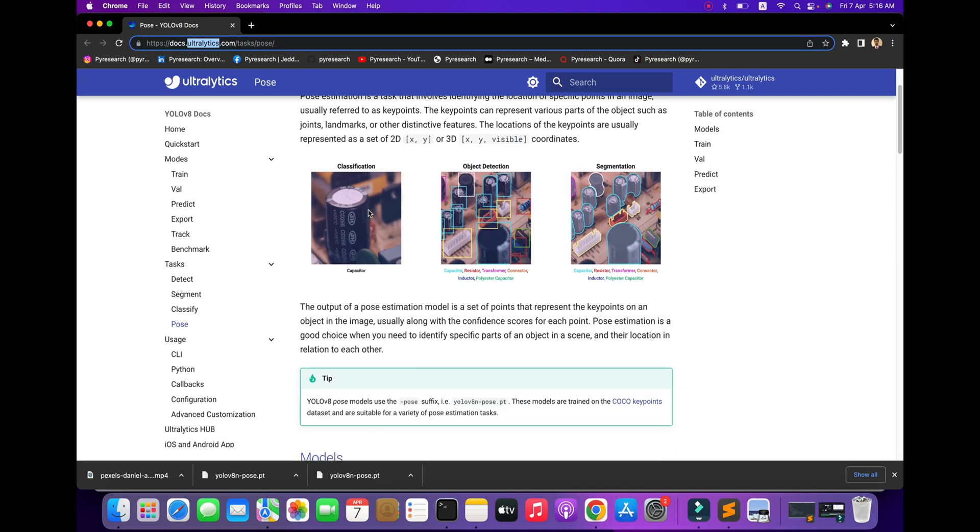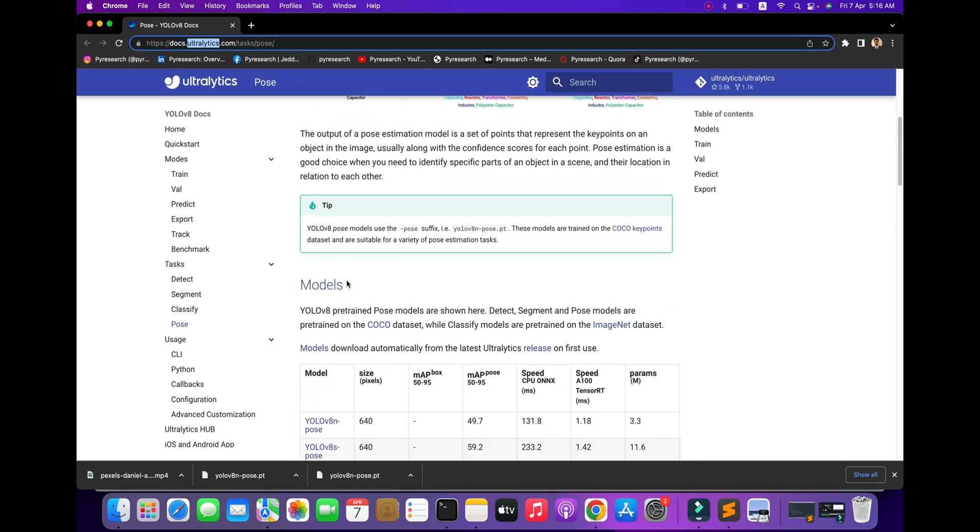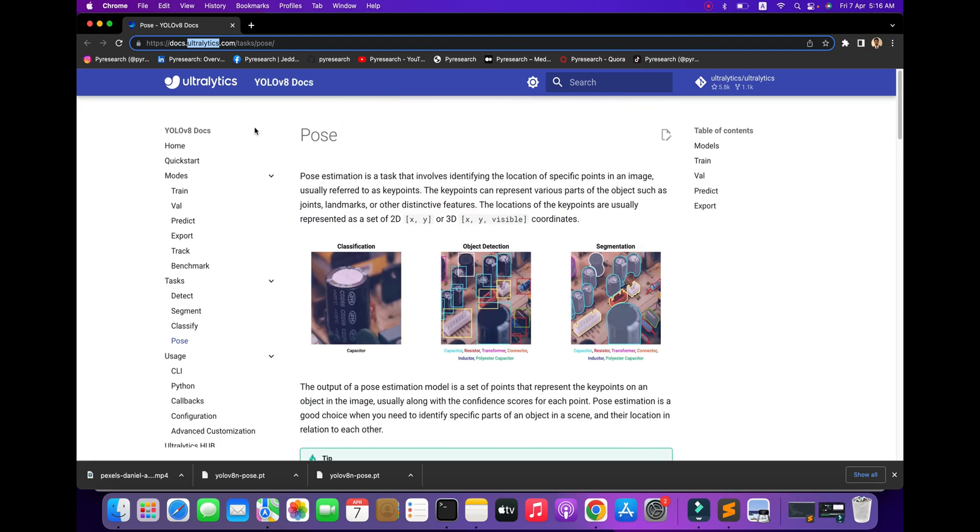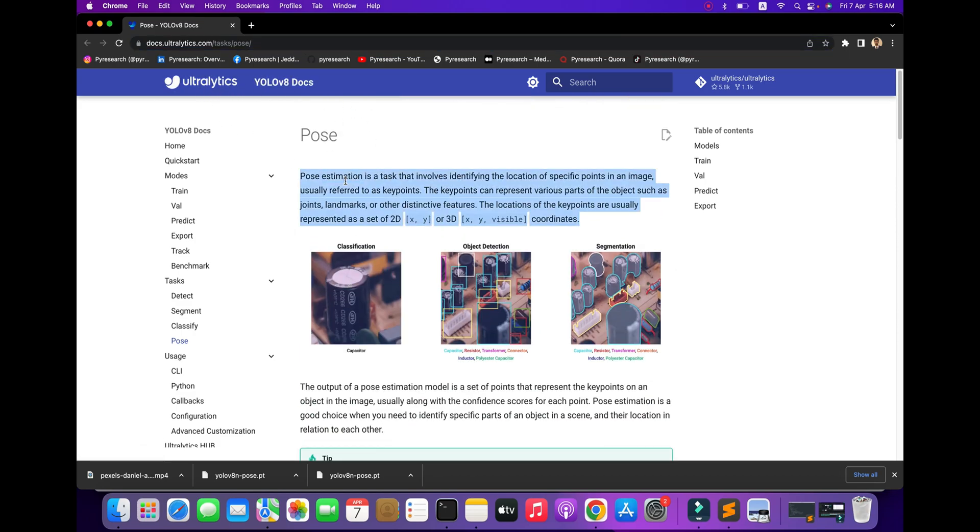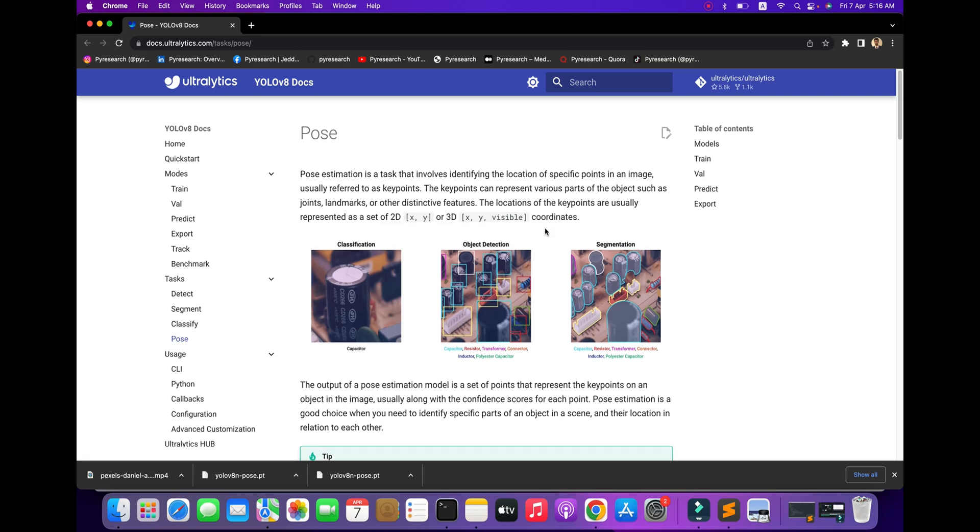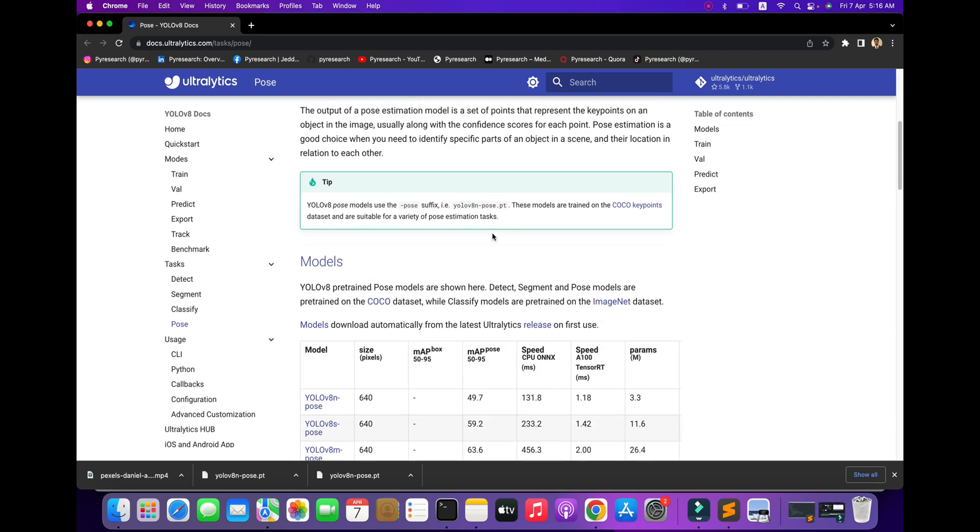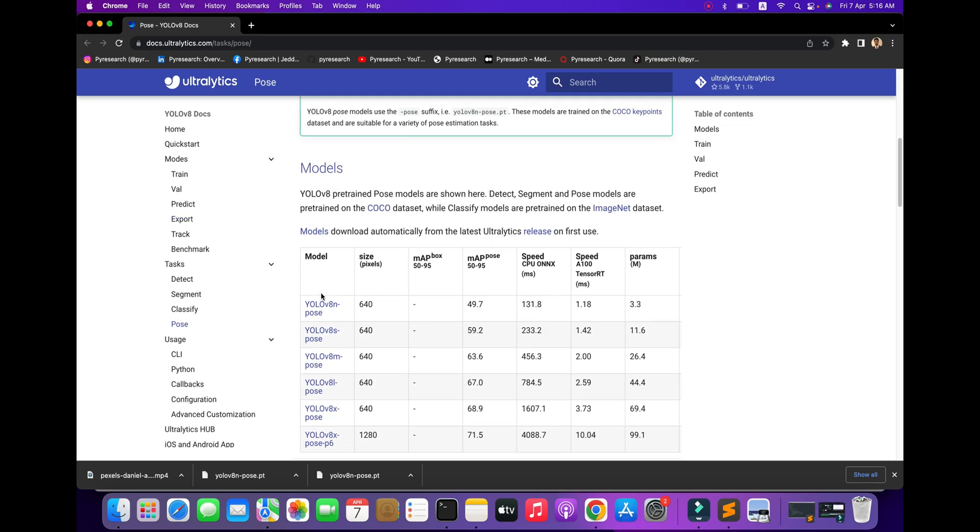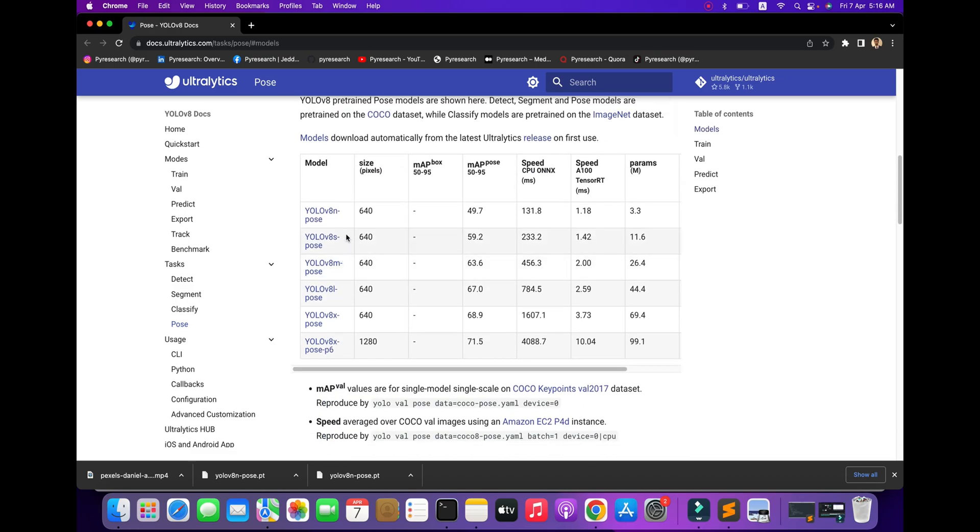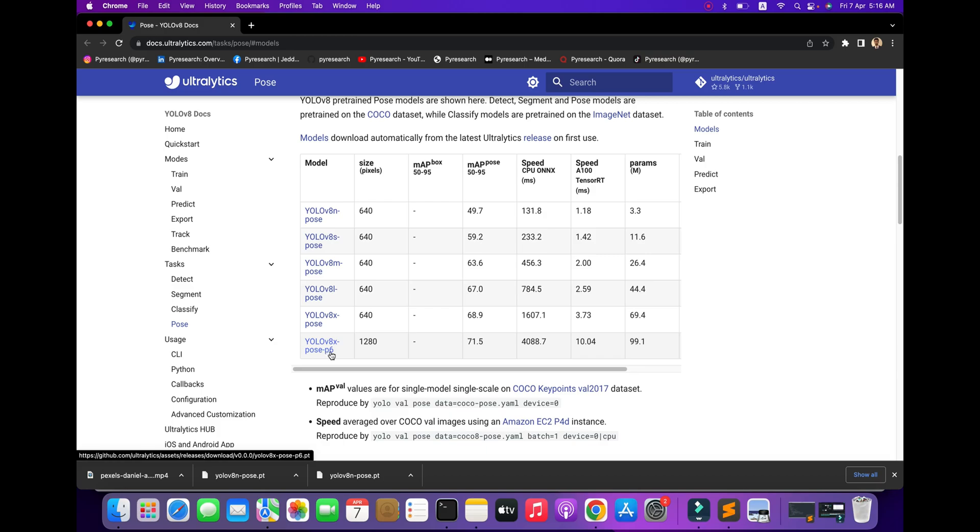You can see the documentation for pose estimation showing x-axis, y-axis, and visibility coordinates. Here are all the available models: nano, small, medium, large, extra-large, and pose P6.